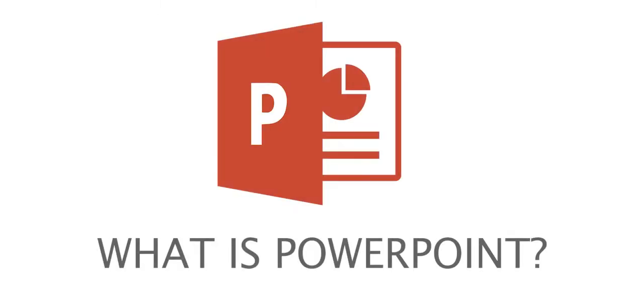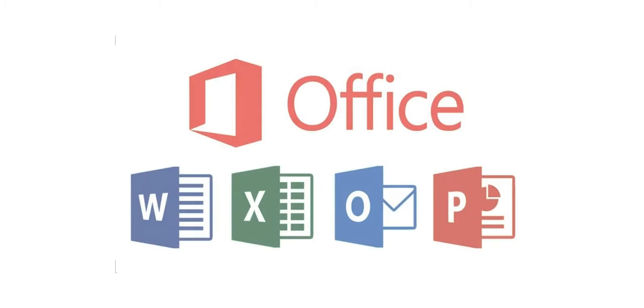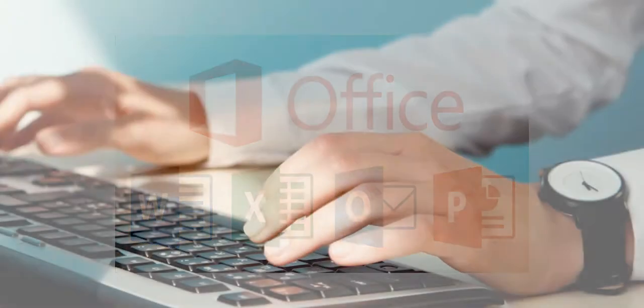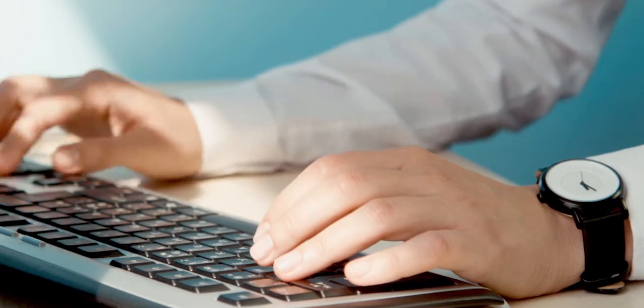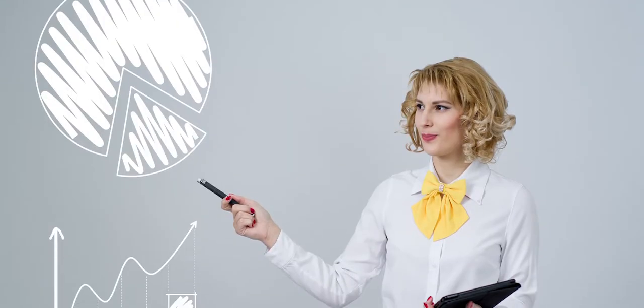But wait, what is PowerPoint you ask? PowerPoint is part of the Microsoft Office package and is a popular desktop program to create and share presentations.